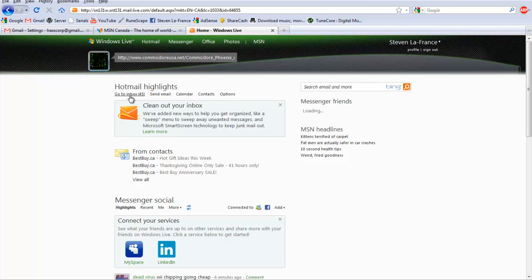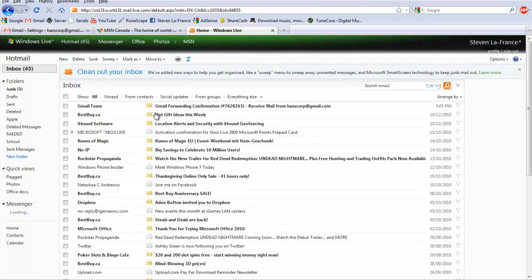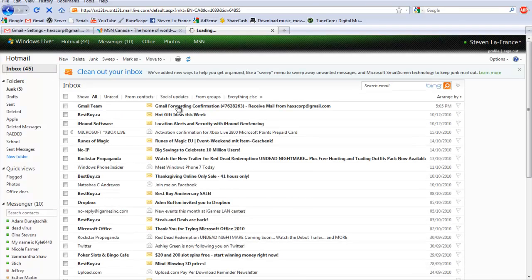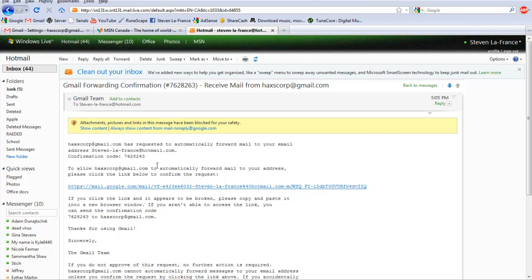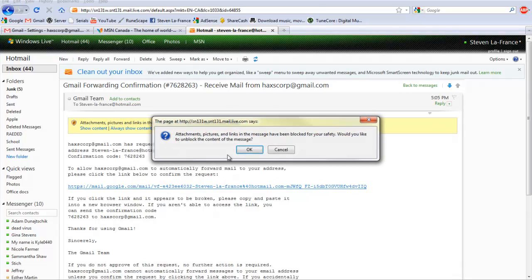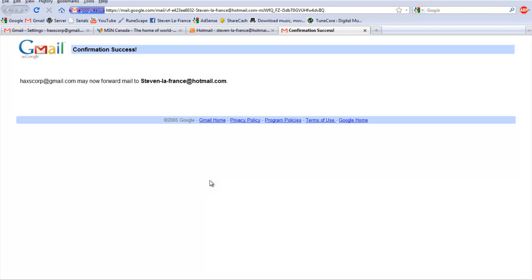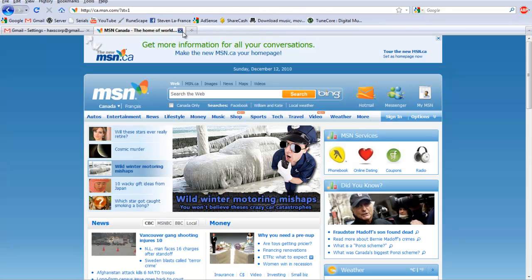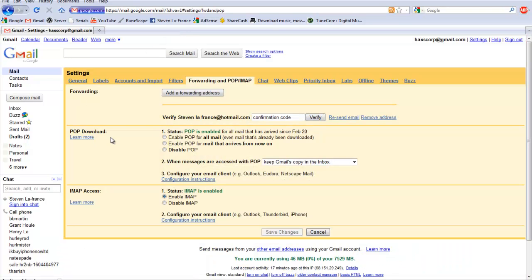Now you want to check your inbox, and Gmail team will send you an email. Click on the link. If it doesn't work, then just copy and paste into your taskbar. Close that. Now go back to your Gmail.